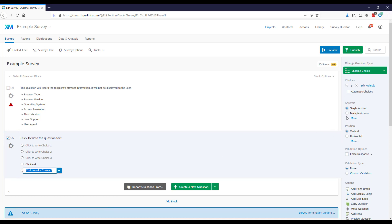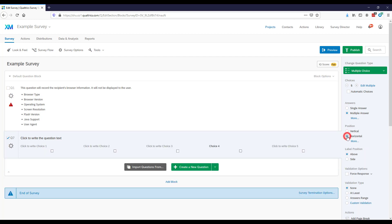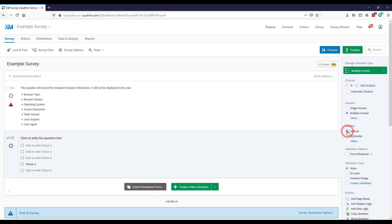Under Answers, by default it's single answer, meaning the respondent can only select one choice. You can change it to multiple answers — instead of radio buttons, they become checkboxes for a 'check all that apply' question. For position, by default it's vertical, listed top to bottom. You can change it to horizontal. Generally, vertical style eases response burden because respondents only have to look in one part of the screen.